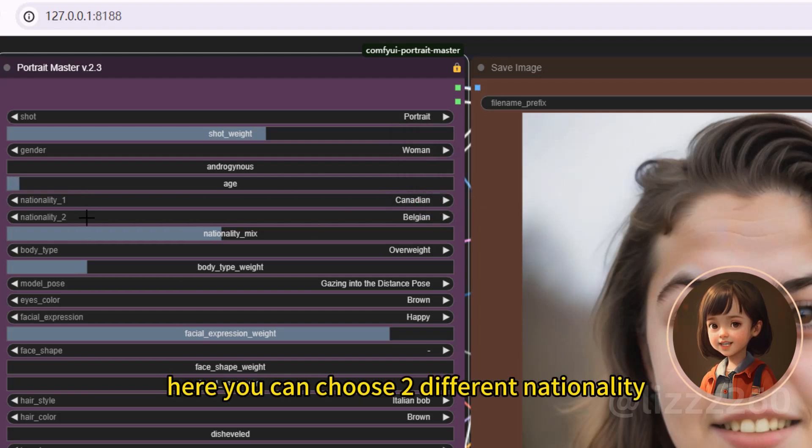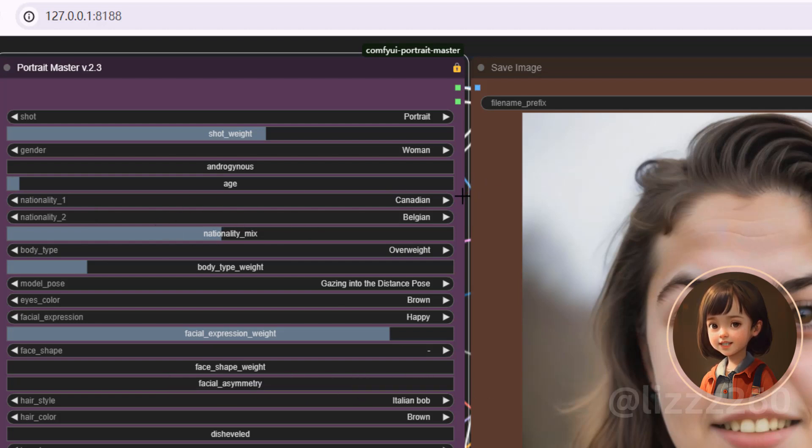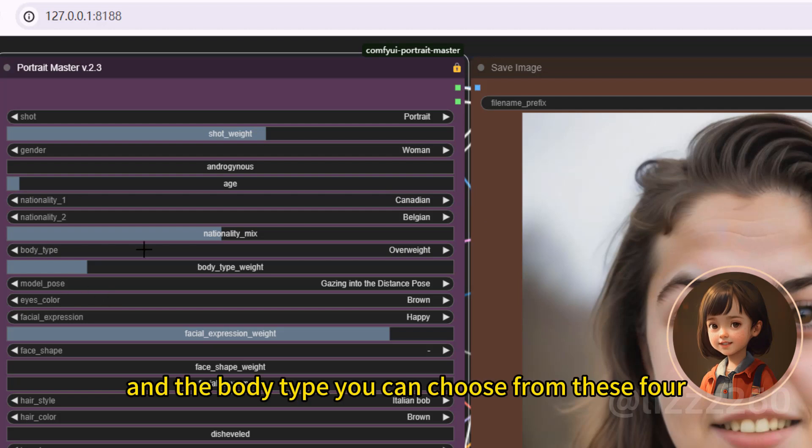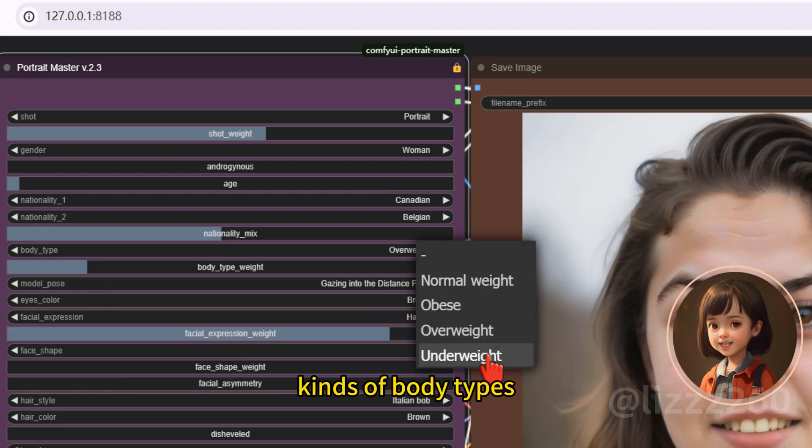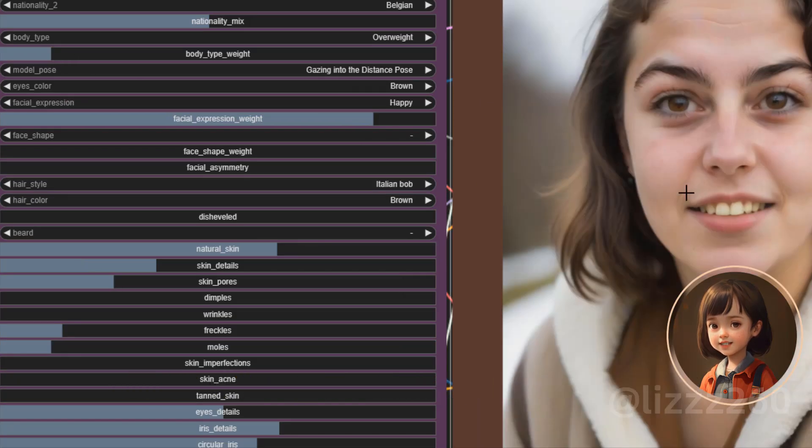Here you can choose two different nationality and use this nationality mix to mix them. And the body type you can choose from these four kind of body types. With this slider, you can control the body type weight.